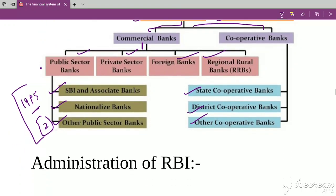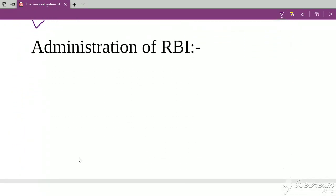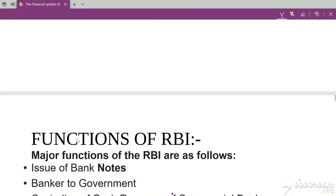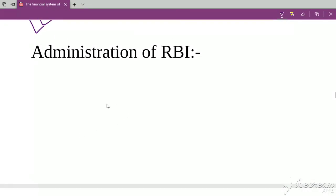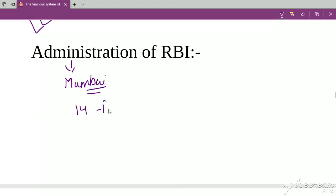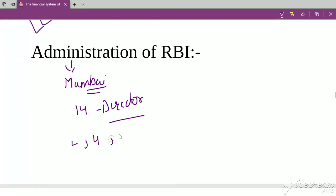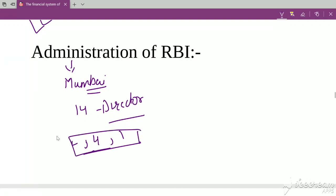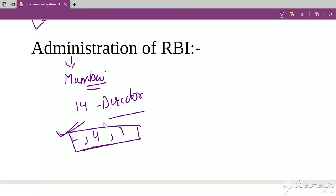Now let's talk about the administration of RBI. RBI's headquarters is in Mumbai. The central board of directors has 14 directors, plus the Governor, plus four Deputy Governors, plus other government officials. All of these together administer the RBI.